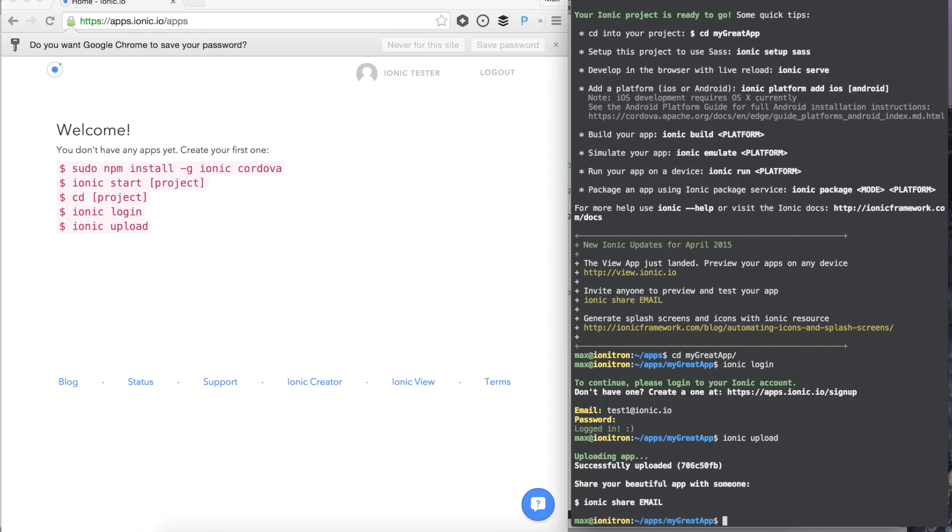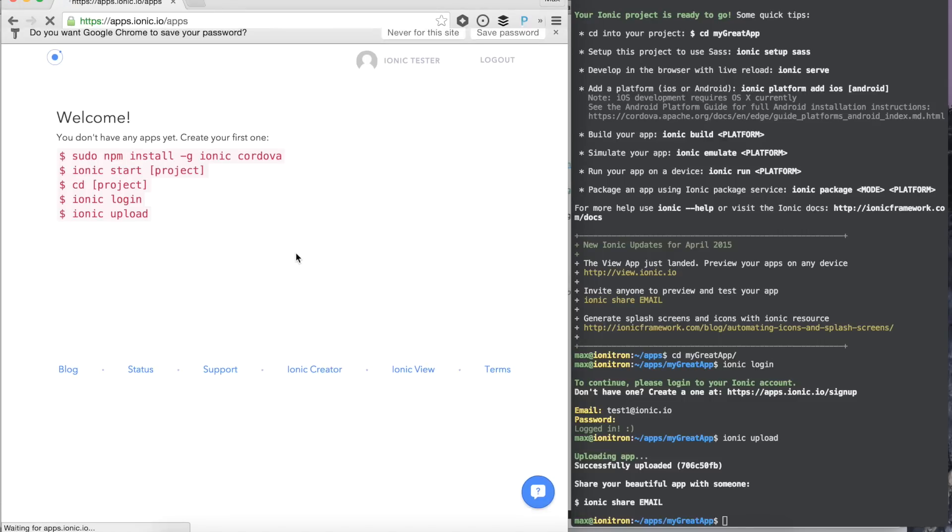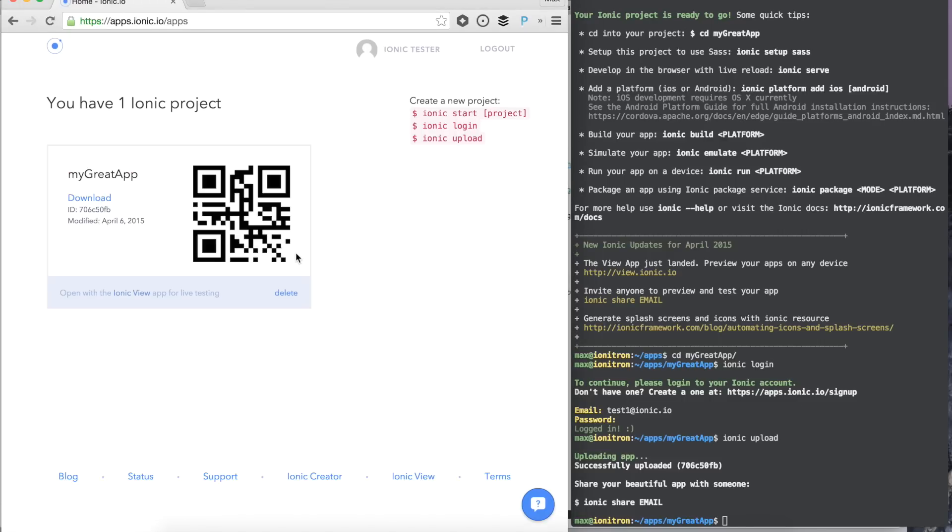Once the app is uploaded, we can share it with someone if we want to invite them to test it out using Ionic share and then their email. Let's skip that for now. Go to your dashboard and refresh and you should see your app in the dashboard.